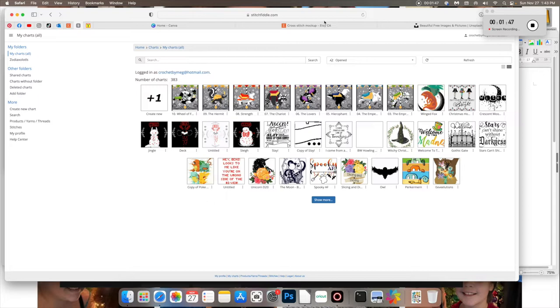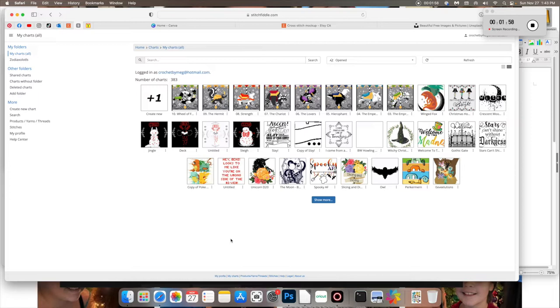I'm going to try and show you how I put together these cross stitch patterns and how you can put them all together and make them look professional and put them up for sale on Etsy or Kofi or Creative Fabrica. There's a bunch of different sites out there for you.